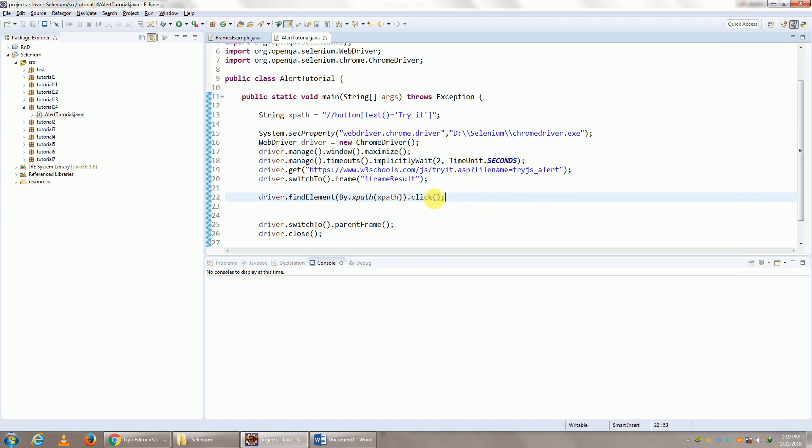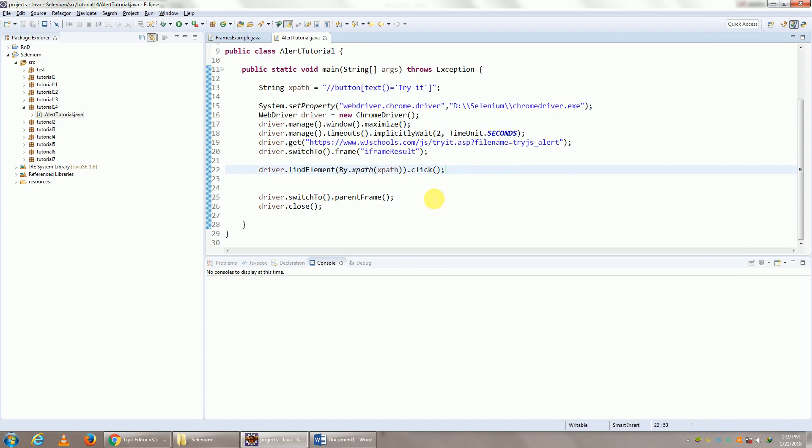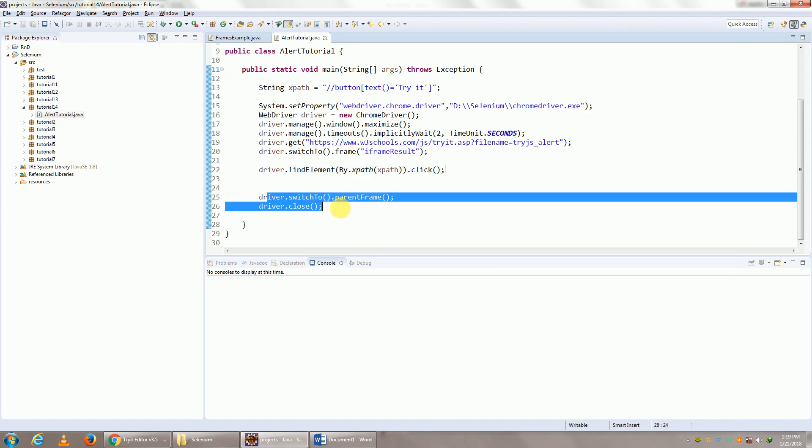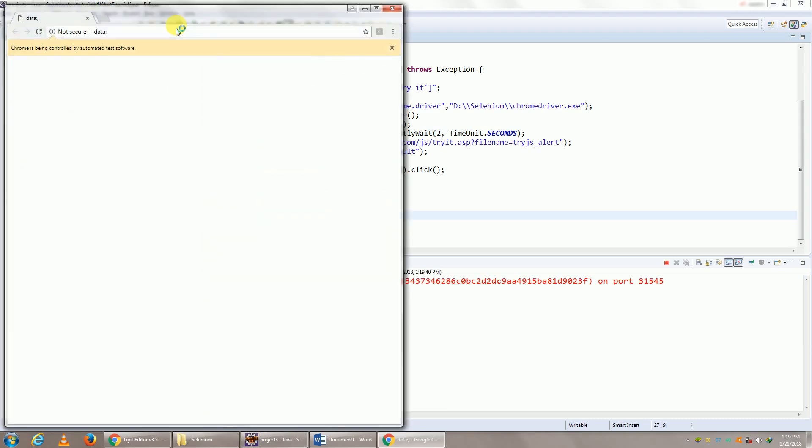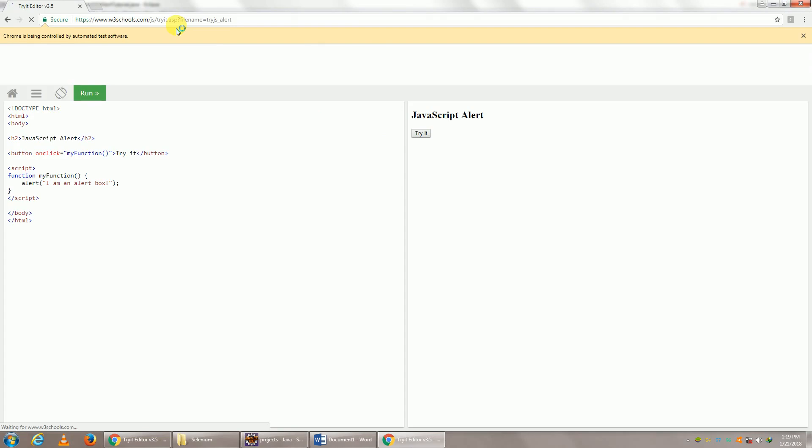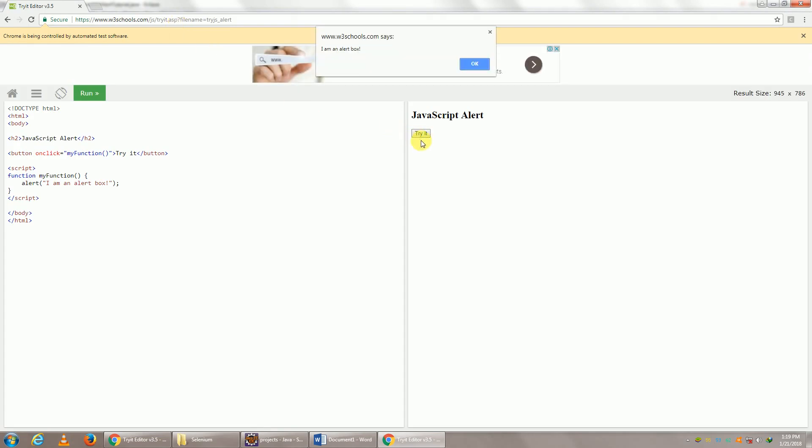Now for the first example, let us not perform any operation on the alert and let us try to close the browser. So let's see what error we get. So let me run this. Let's see what happens. So our browser has opened up.